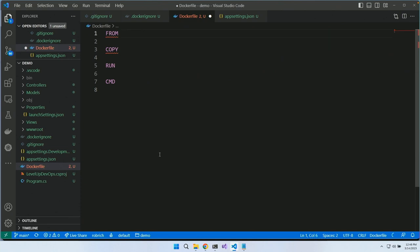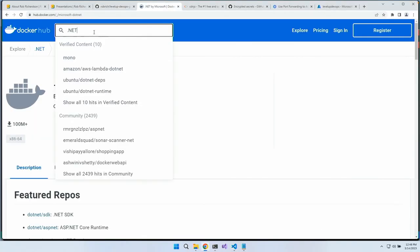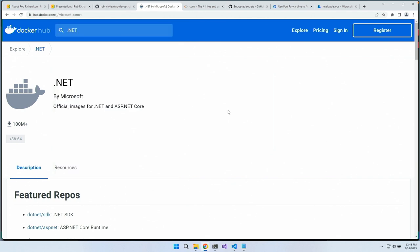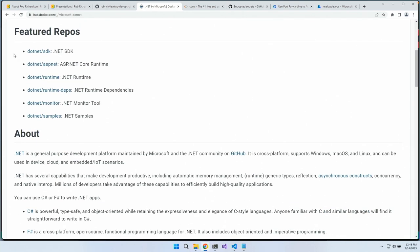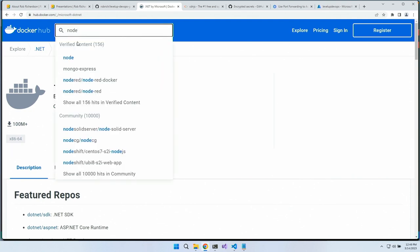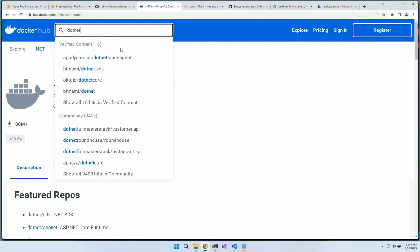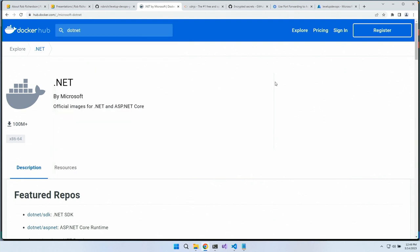Let's start with FROM. I'll head to Docker Hub and search for .NET. I land on a meta repository listing all the different .NET repositories for base images. If I was in Node I'd look for Node, if in PHP I'd look for PHP, if in Java I would look for .NET. Was that only funny to me?